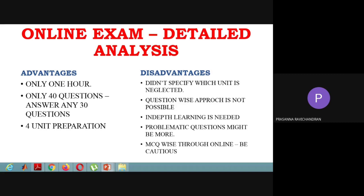You have to look at advantages and disadvantages. Only one hour. You have to answer 30 to 40 questions. You have to cover 4 units.